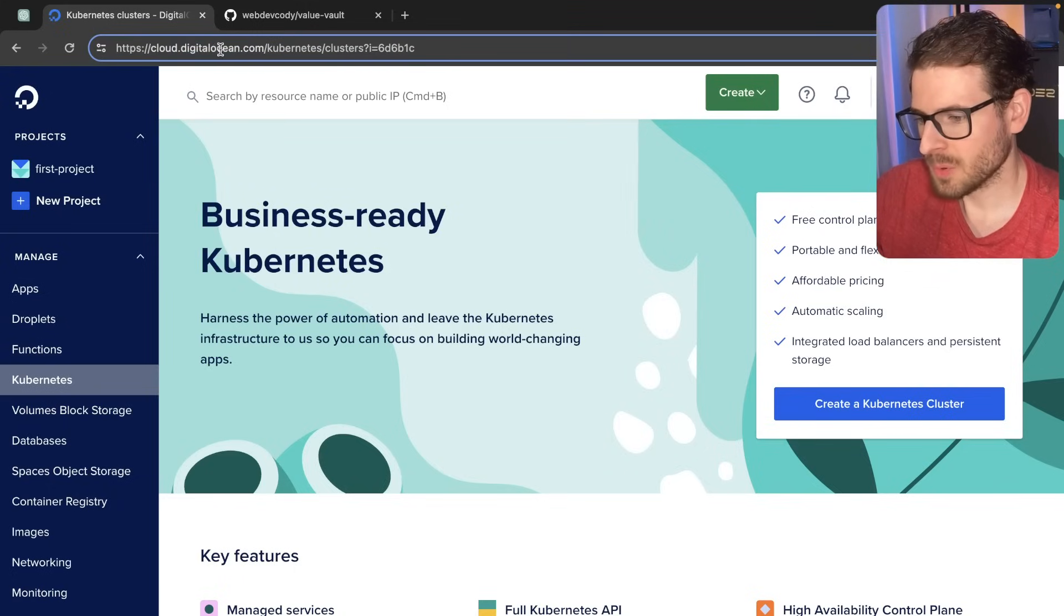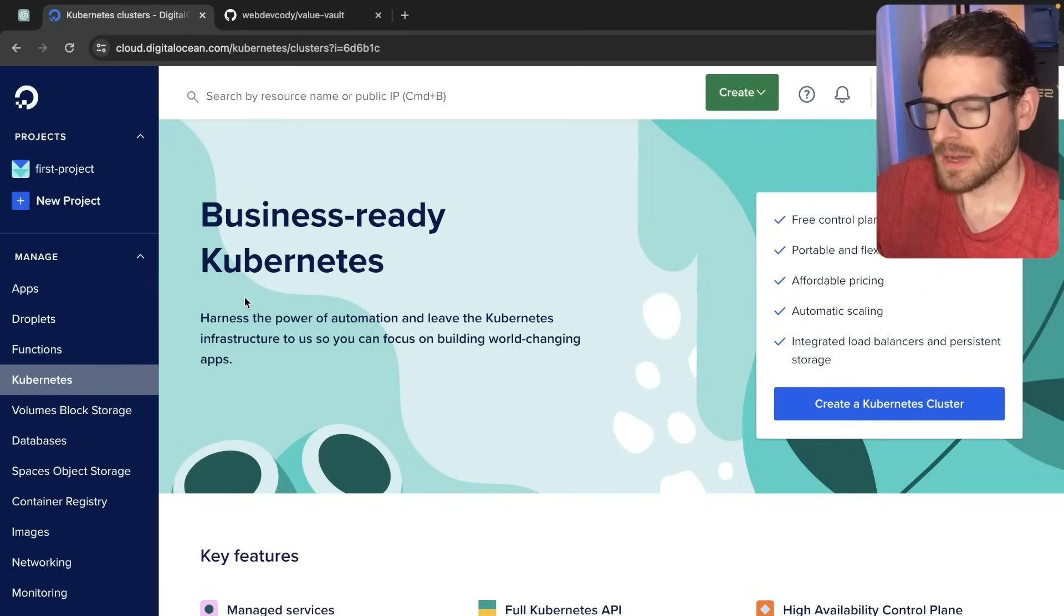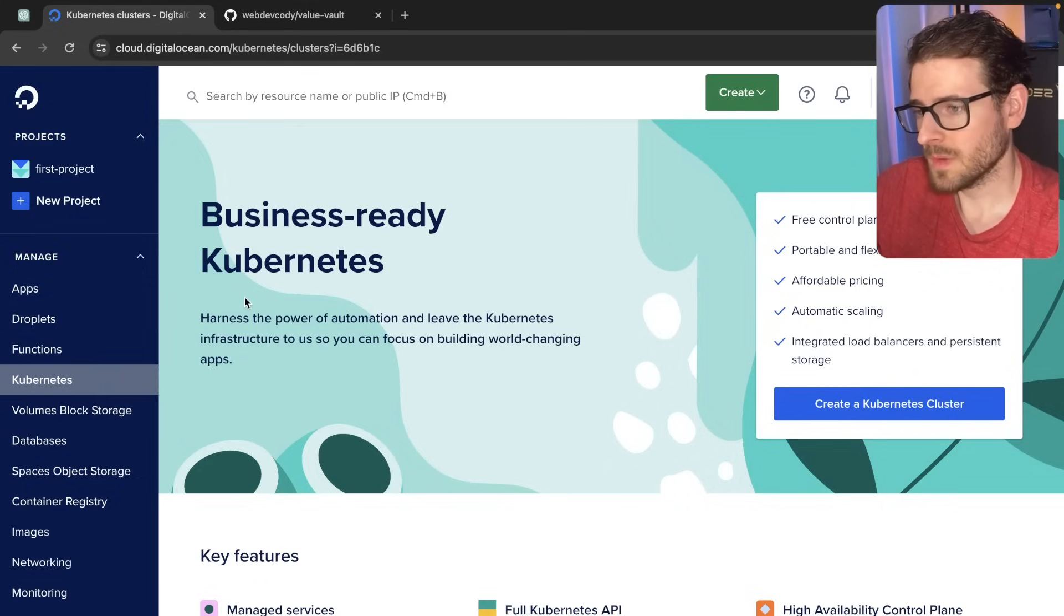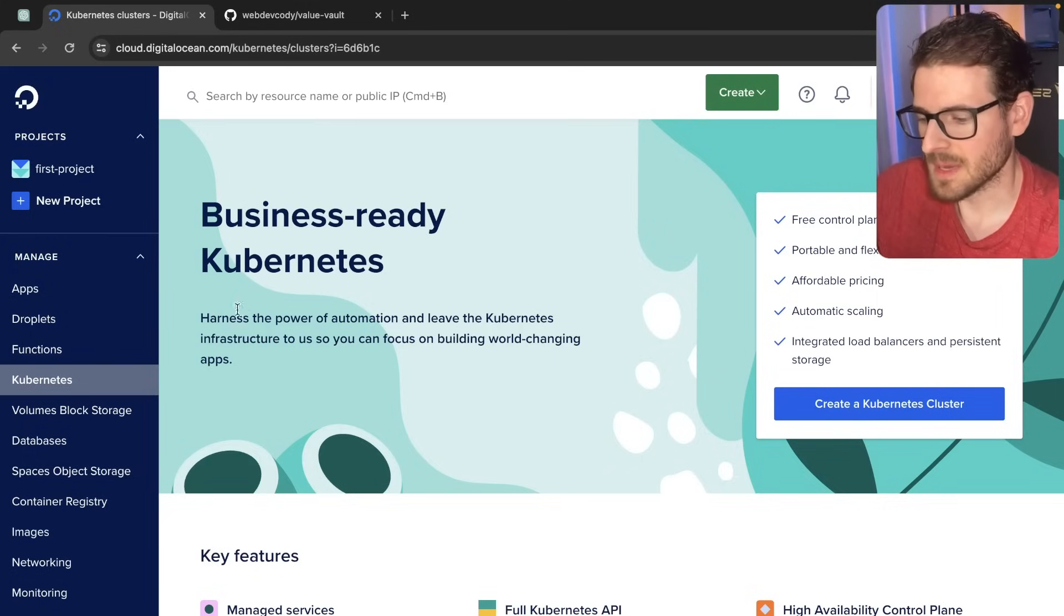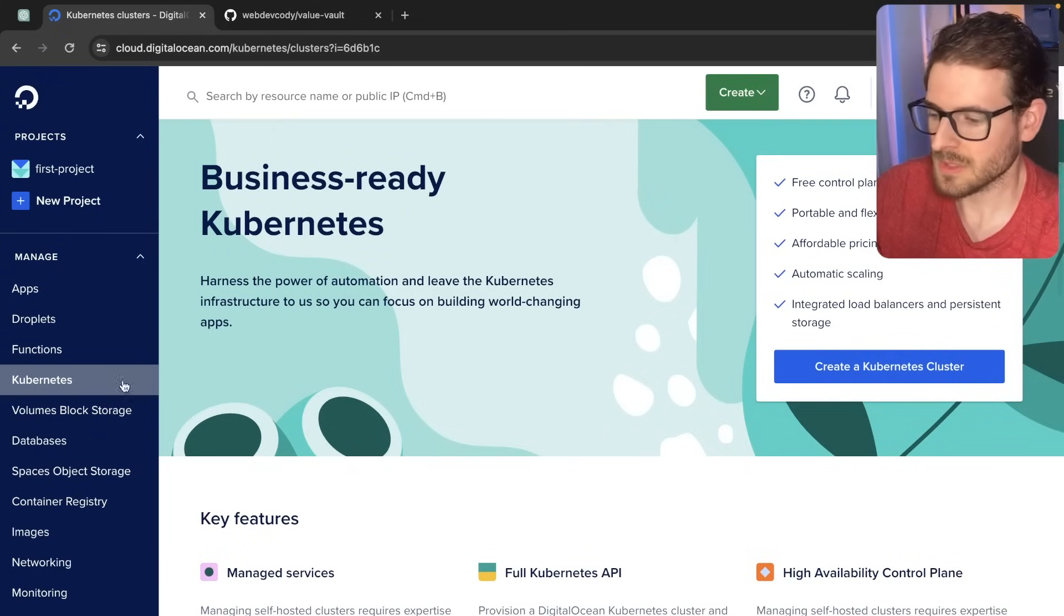And then finally, we're going to be deploying to a managed Kubernetes cluster on DigitalOcean. I know it's not Google Cloud Compute, which is probably what you Google fanboys might want me to deploy to. But let's just do some baby steps. At some point, I will be fully immersed in the Google ecosystem.